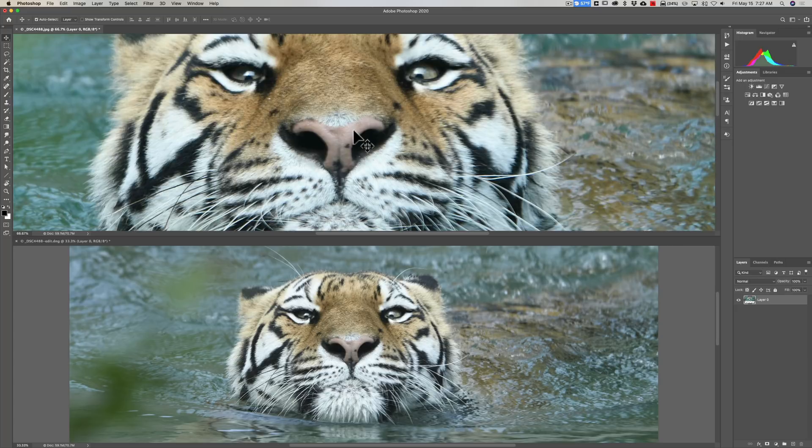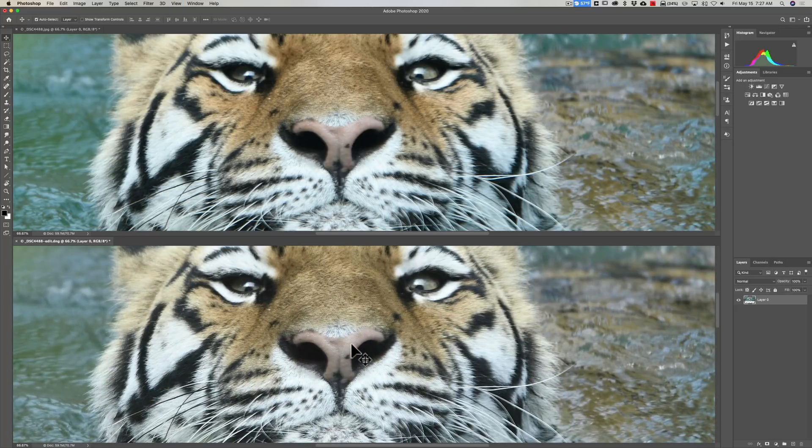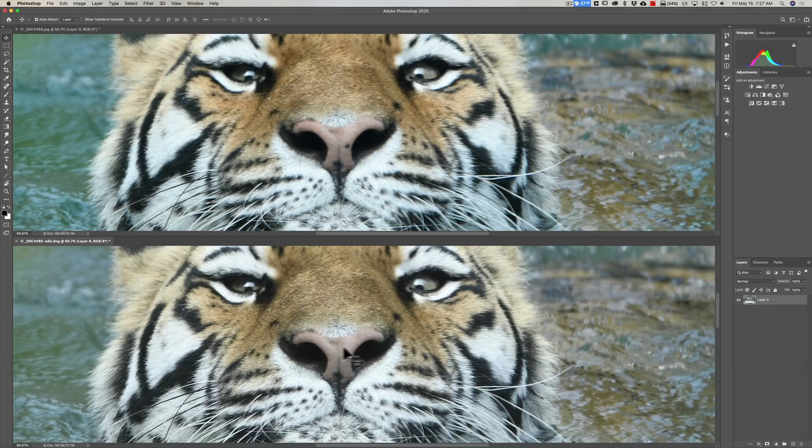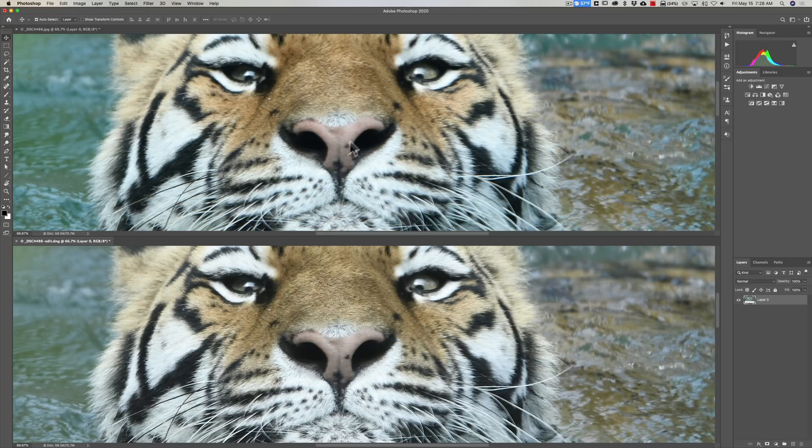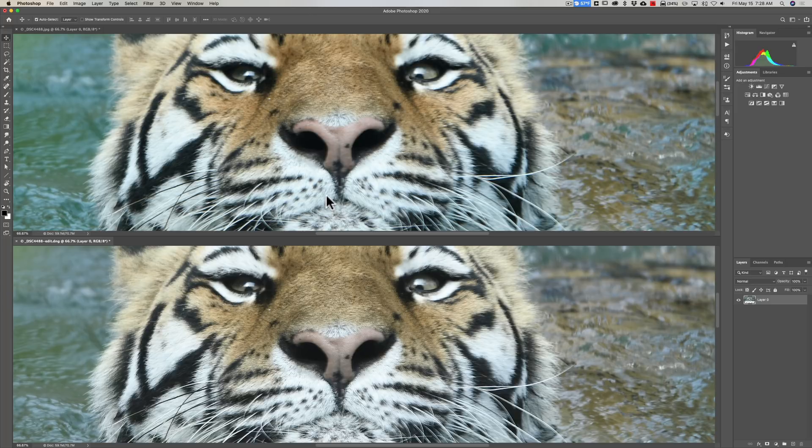If we zoom in a bit on each of the images, you can see there's a lot more detail. I can even see the pores of the tiger's nose in the raw file. I can't see those in the JPEG. There's a lot more finer hair detail throughout the snout and mouth area of this tiger in the raw file that isn't as well defined in the JPEG.